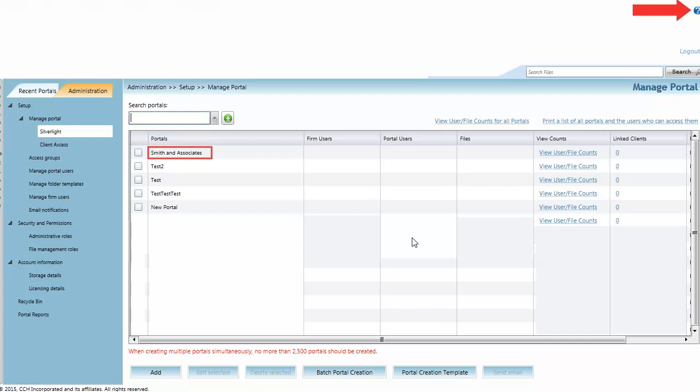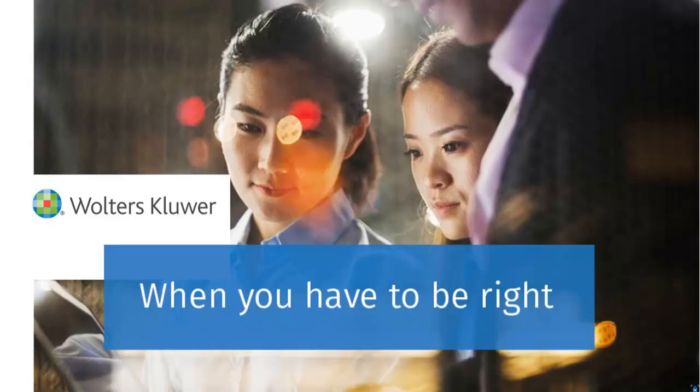For more information about portal, check out the Help page by clicking the question mark in the upper right corner of the page. Thank you for watching this video on creating a new portal in CCH Access Portal.